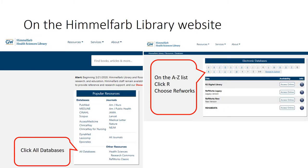From the Himmelfarb Library website, if you want to access RefWorks, click 'All Databases' on the left side where it says 'Popular Resources,' and you'll see on the next page an A to Z list.